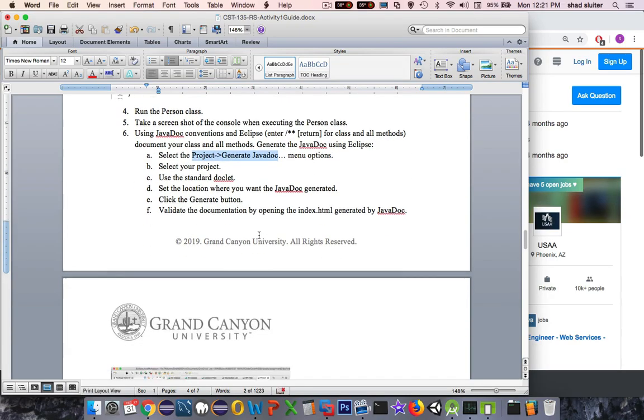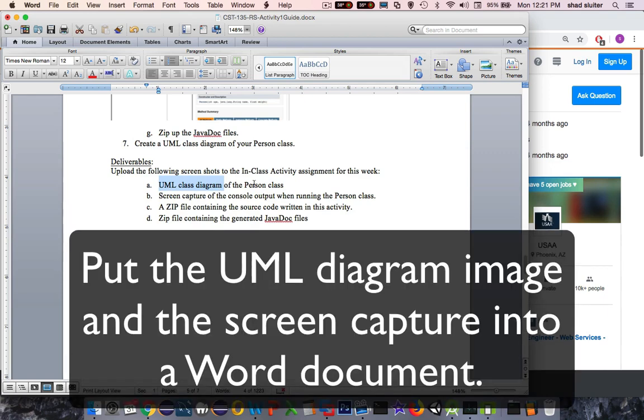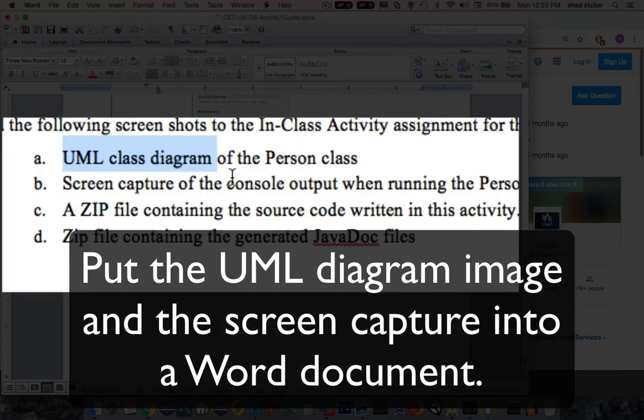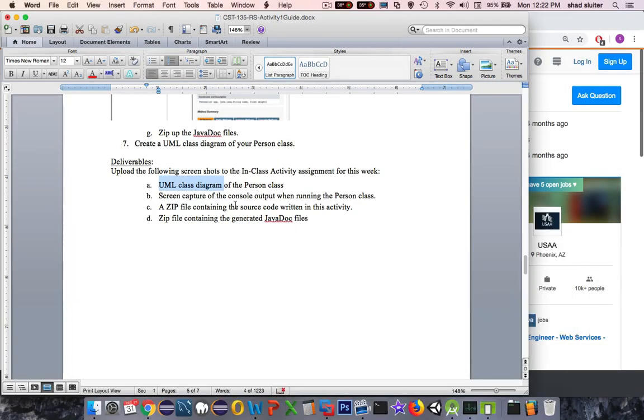Okay, to recap what we want to turn in here. I want to see a UML file. So this is a diagram showing me what the class person looks like. I want a screen capture of the output of our application. Zip up the project folder. So I can see all the code that was created, including the doc files. So that ends the first class here, our person class.